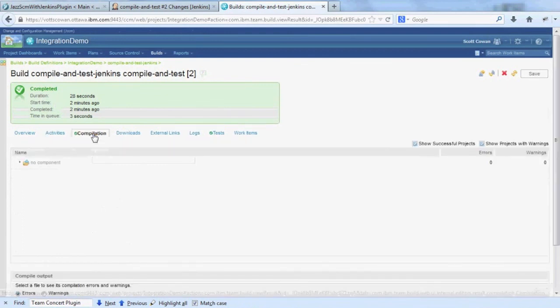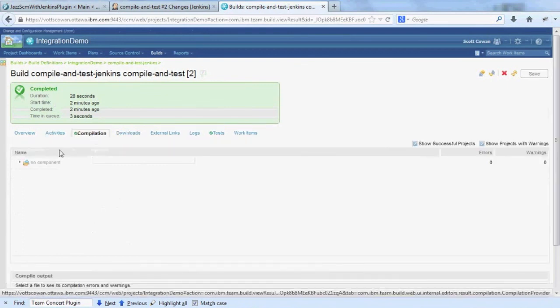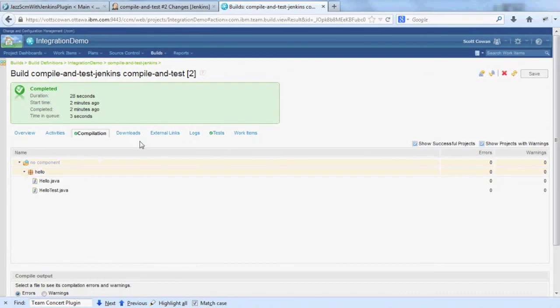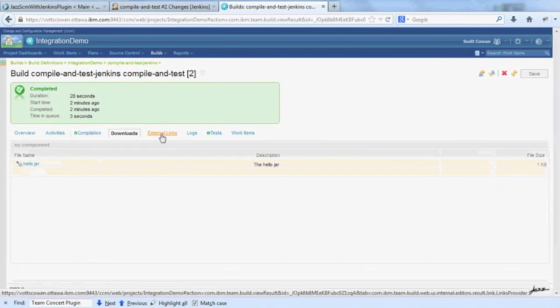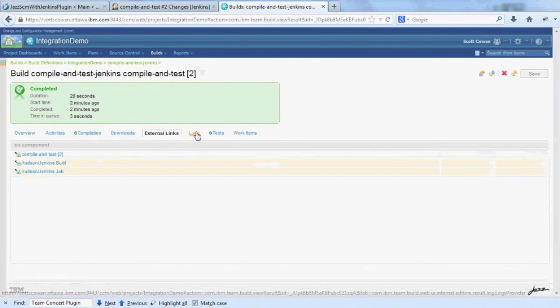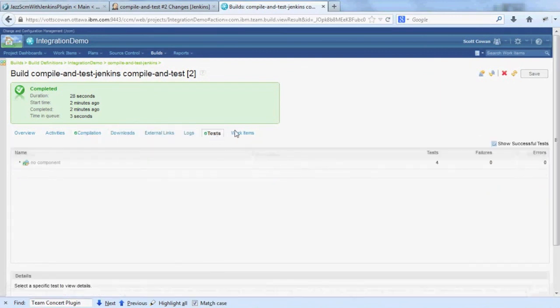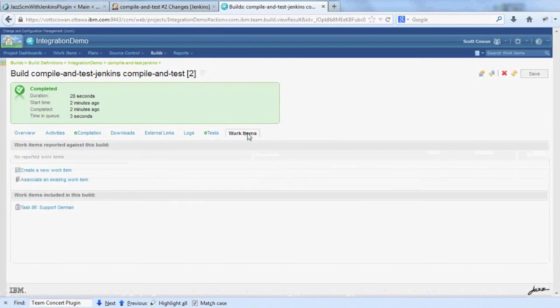Activities. Compilation. Downloads. External links. Logs. Tests. And work items.